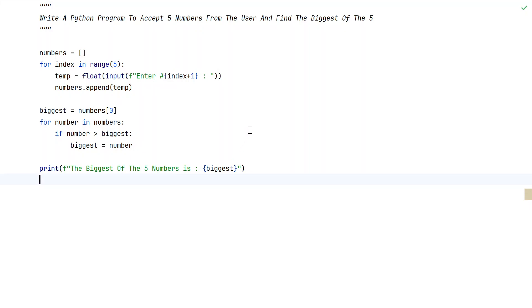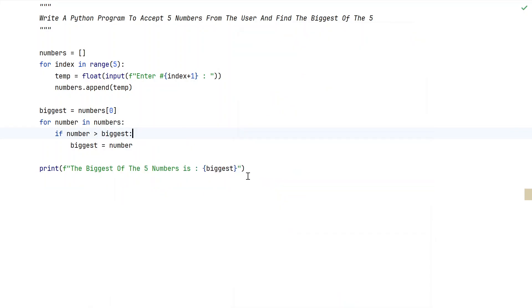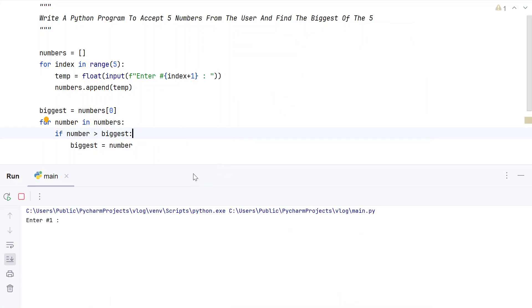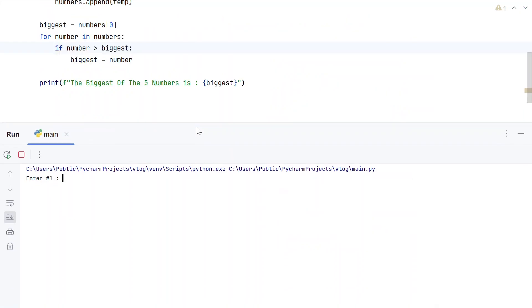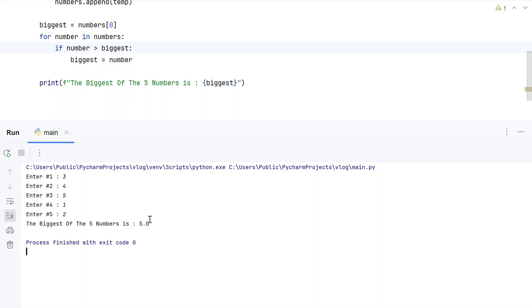Let me execute this and show you how it works. Running the program — enter number 1, let's say 3, 4, 5, 1, and 2. You can see the biggest of 5 numbers is 5.0. I am using float here, that's why it is showing 5.0.